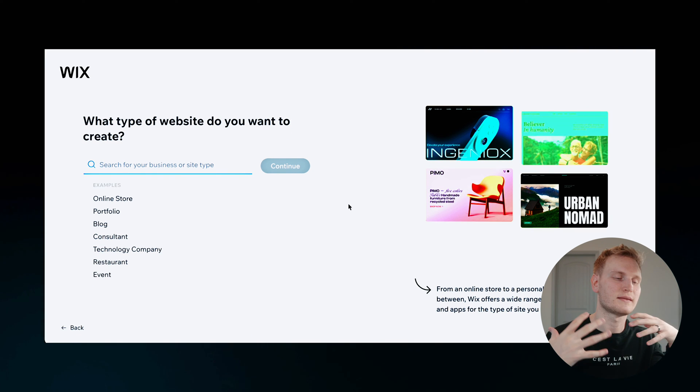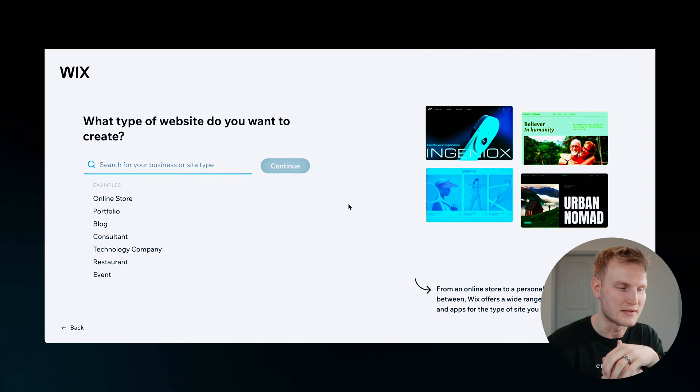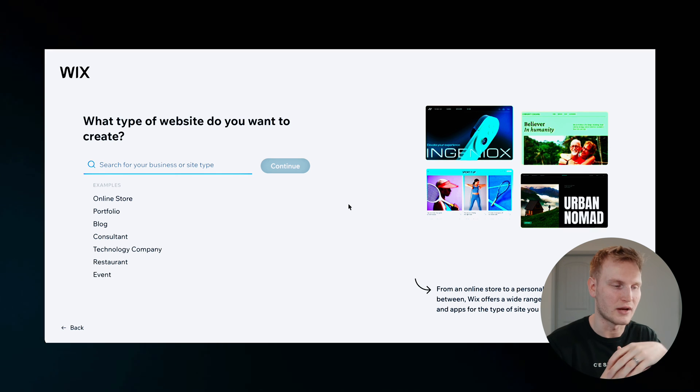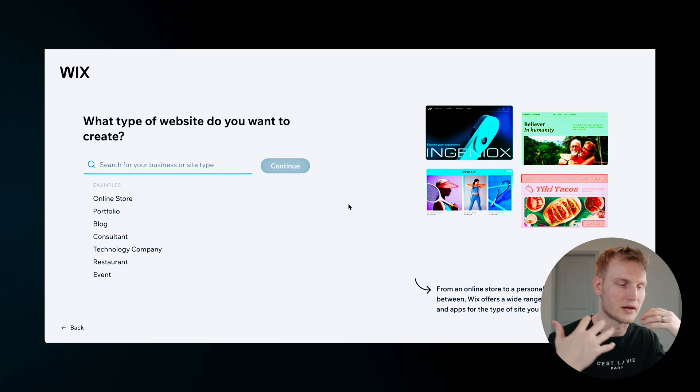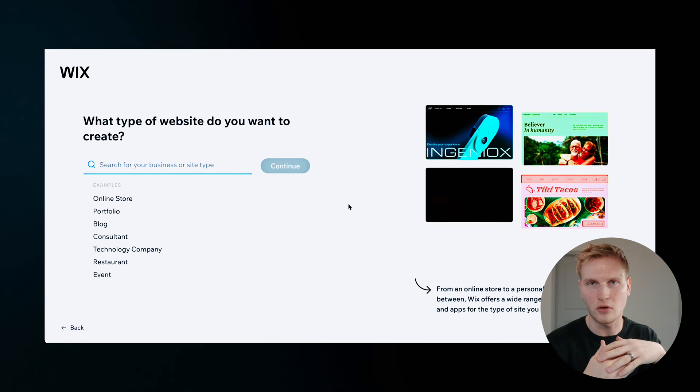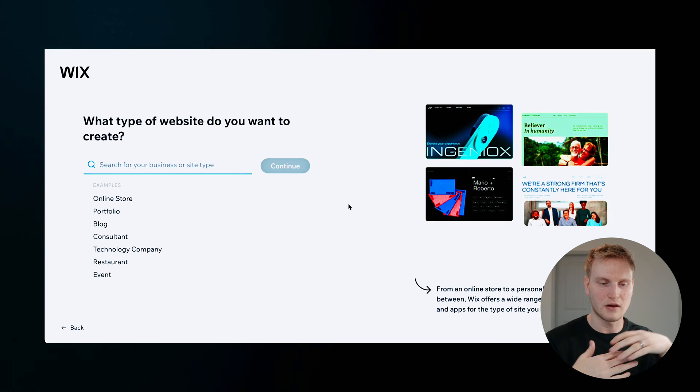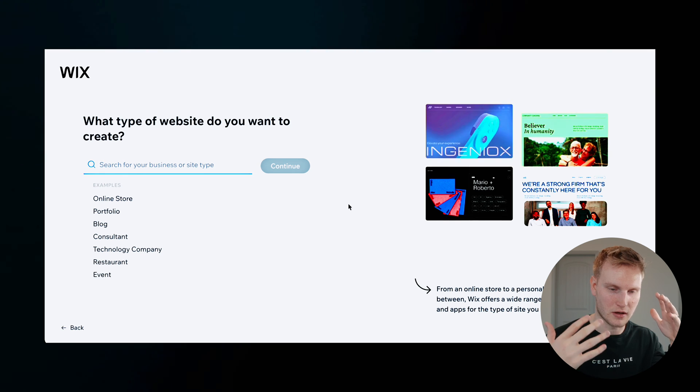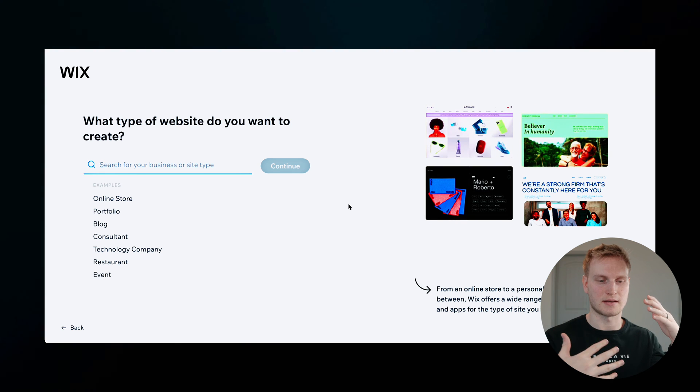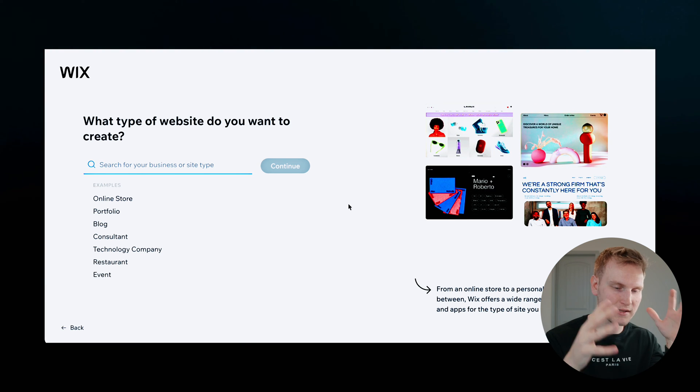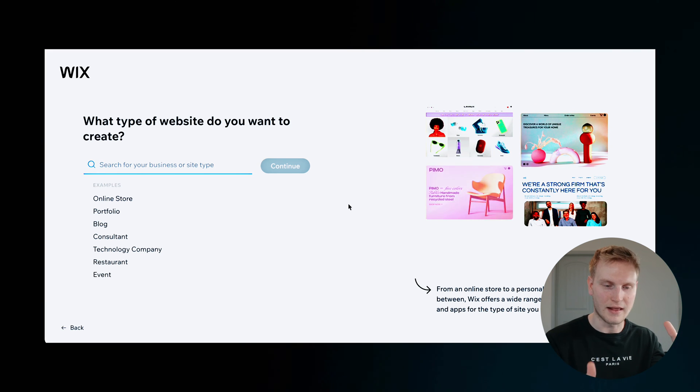Now, what type of website do you want to create? Like an online store, a portfolio, a blog, a consultant, a bunch of different examples or ideas. But for this example, I think I'm just going to do some type of photography portfolio.